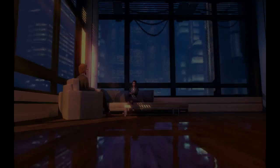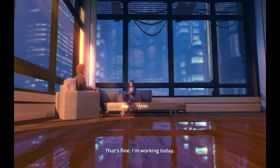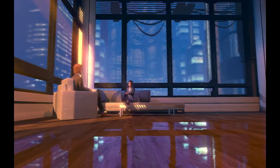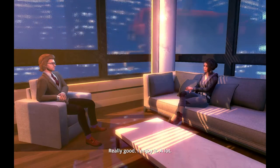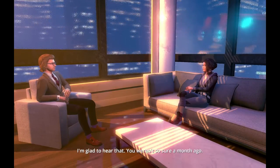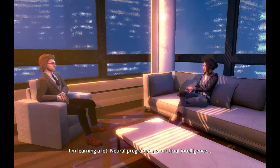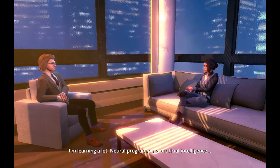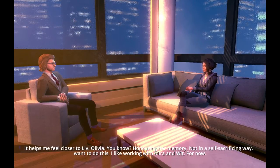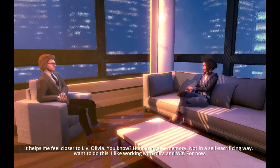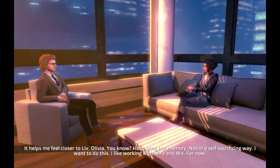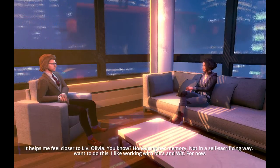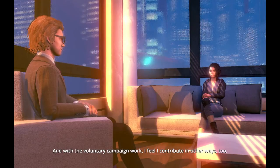So she seems to think that Arcadia was just fabricated from the dream machine. That's fine. I'm working today. How's that going? Really good. I enjoy it. A lot. I'm glad to hear that. You weren't so sure a month ago. I'm learning a lot. Neural programming, artificial intelligence. It helps me feel closer to Liv. Olivia, you know? Honoring her memory. Not in a self-sacrificing way. I want to do this. I like working with Mira and Wit. For now.